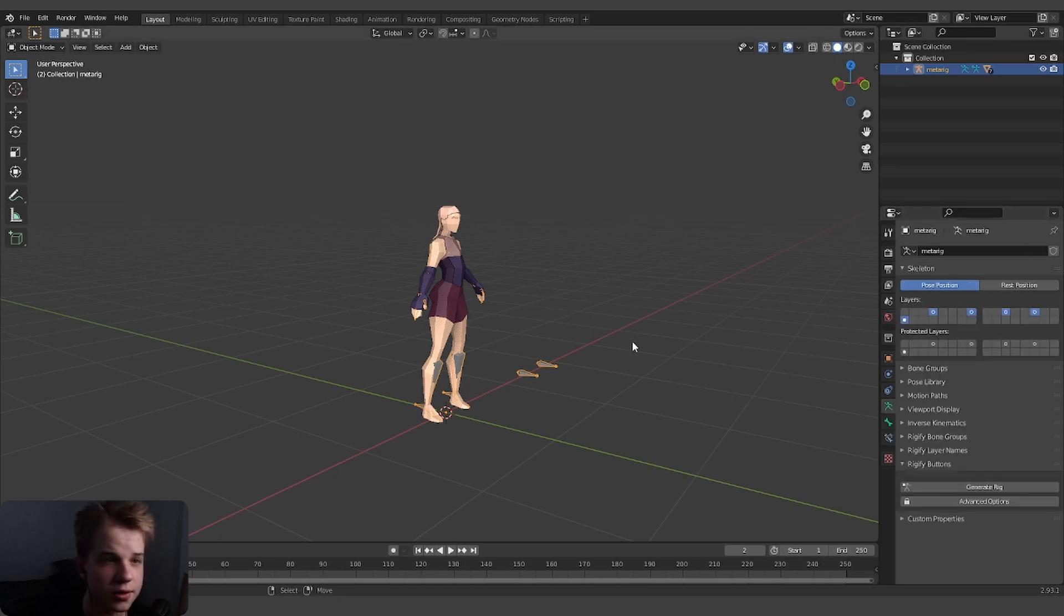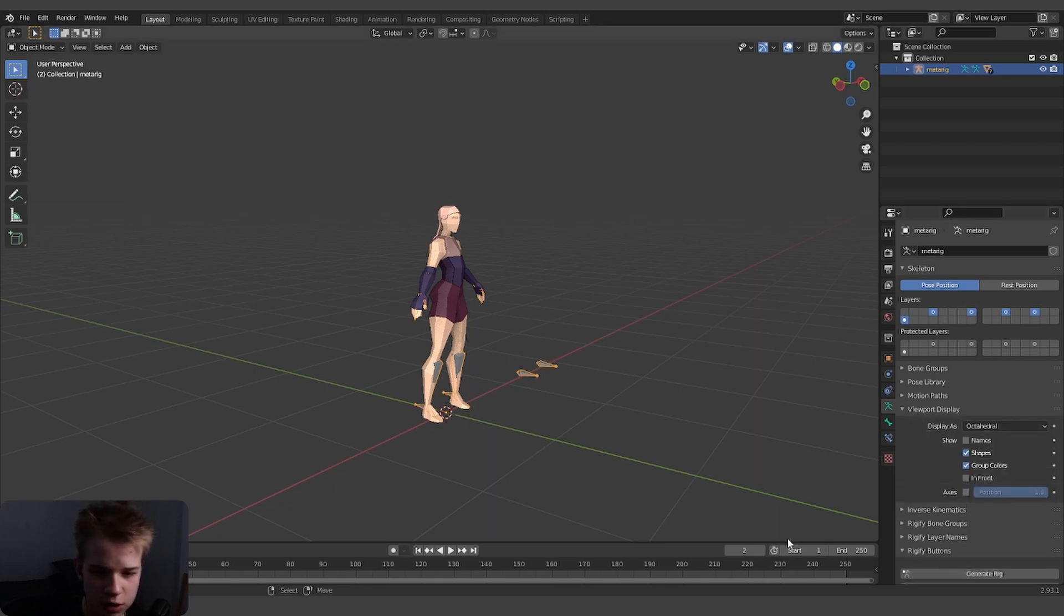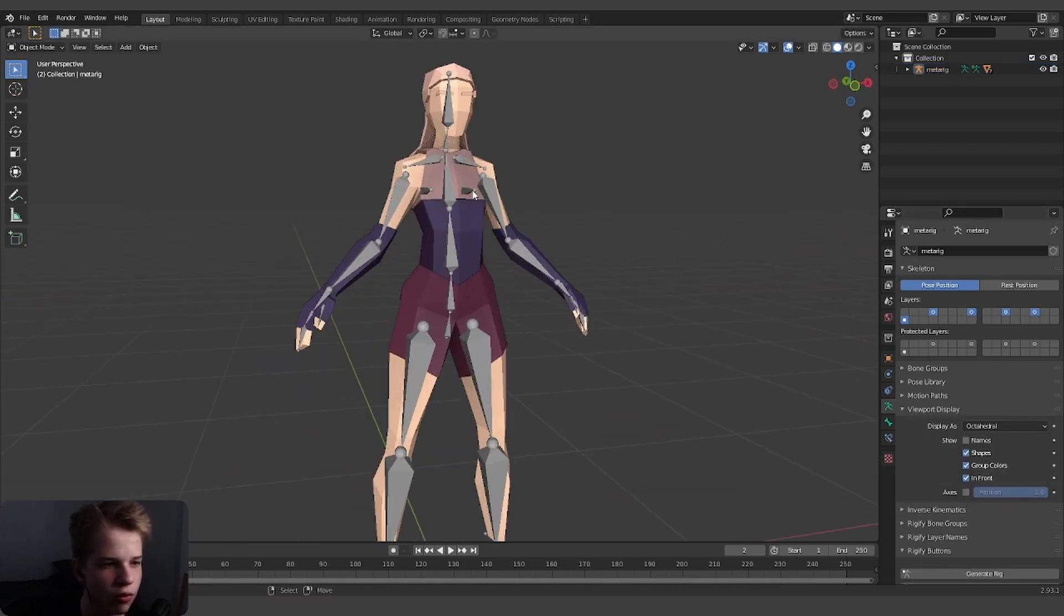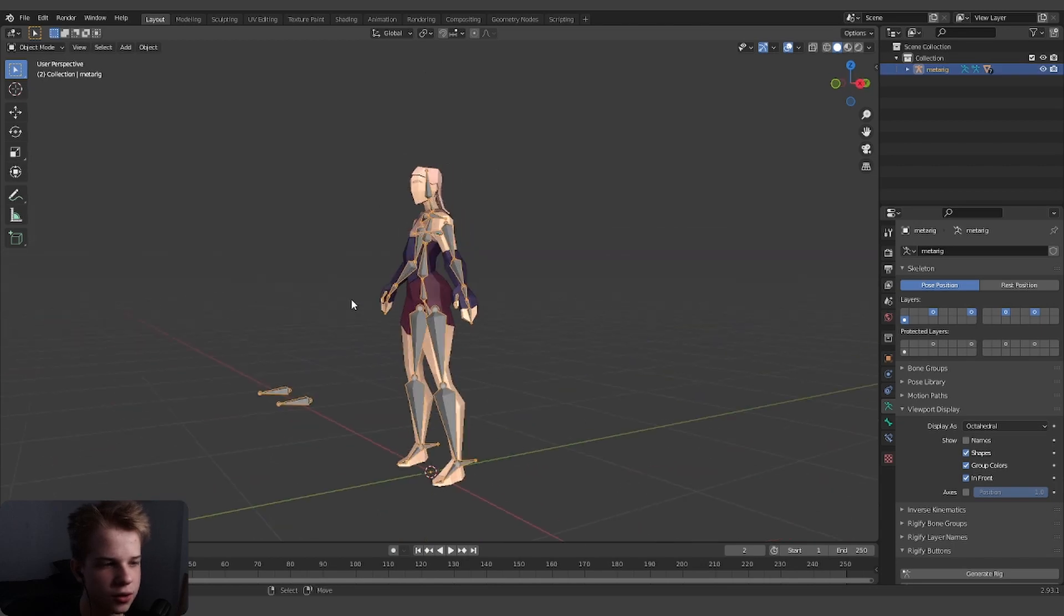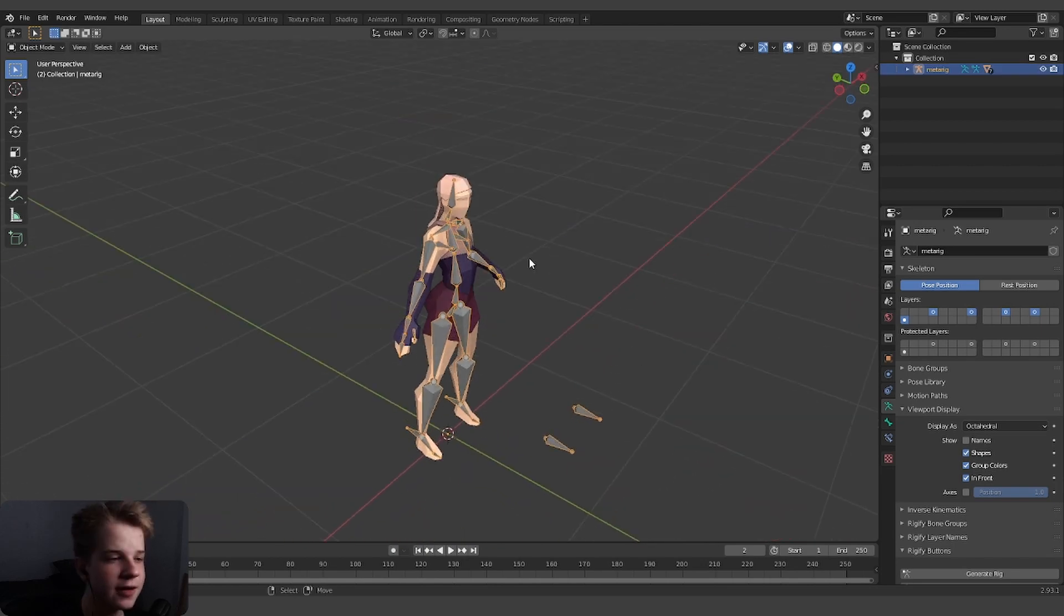This is the armature settings. What you can do is go to viewport display and do in front so you can see the whole rig like this. Now we have our rig so we can actually see it.